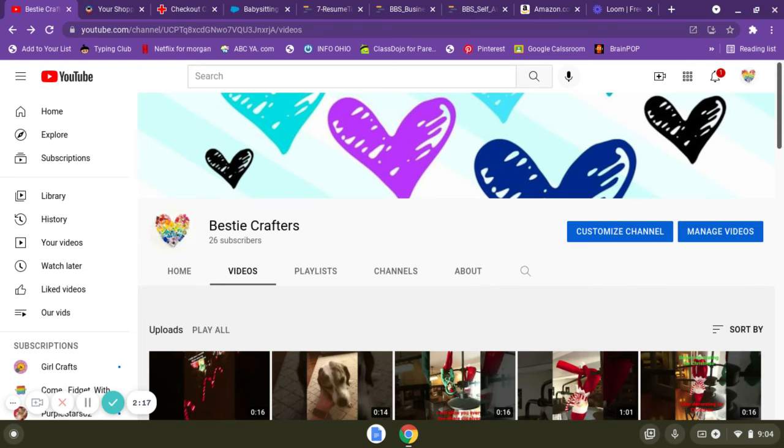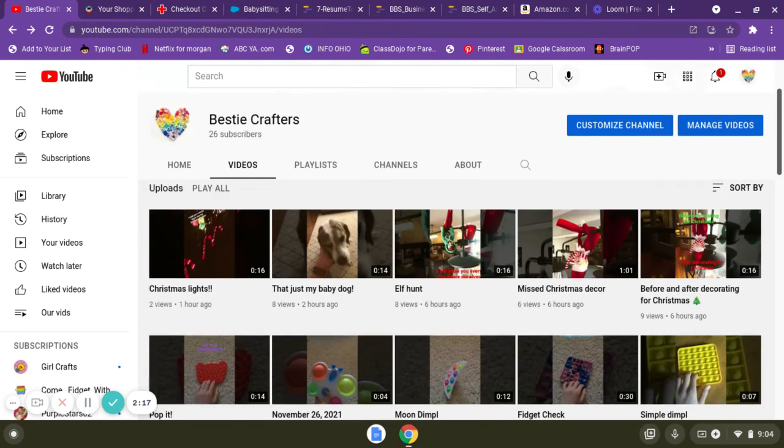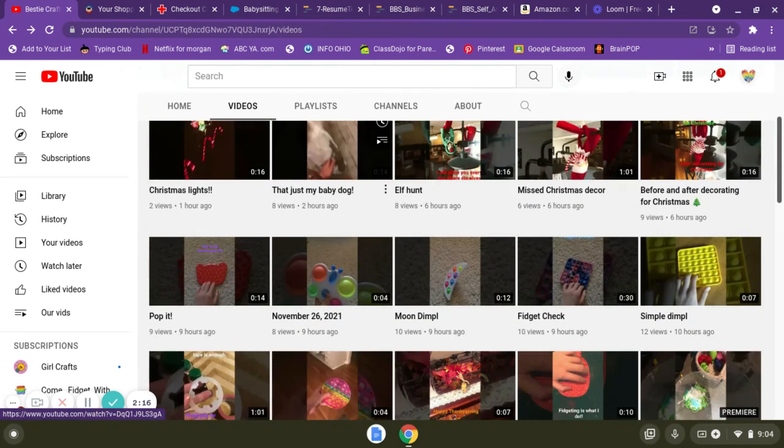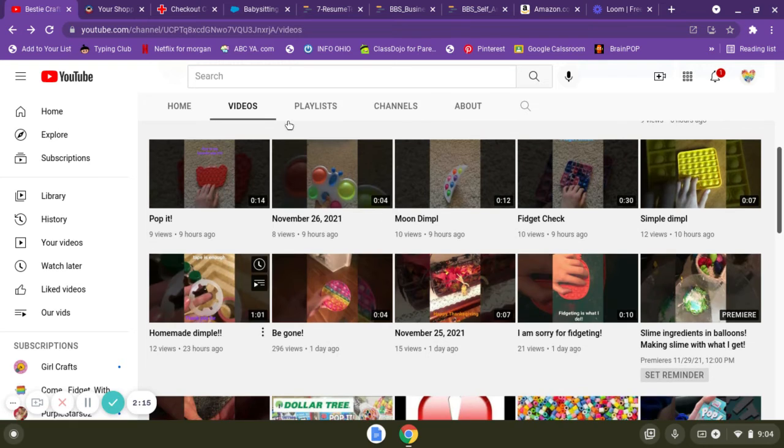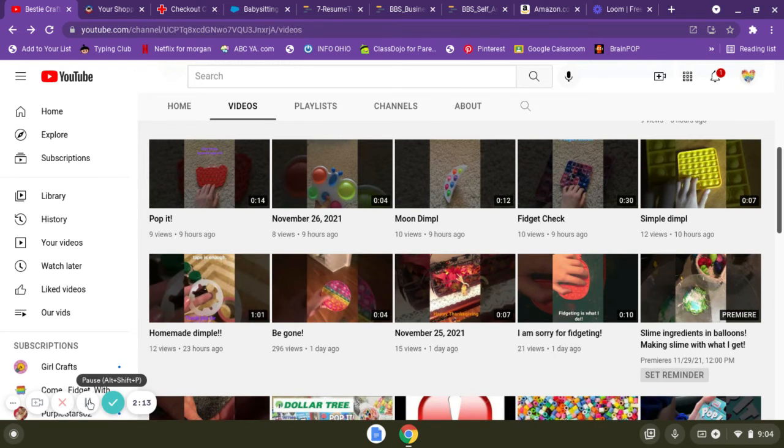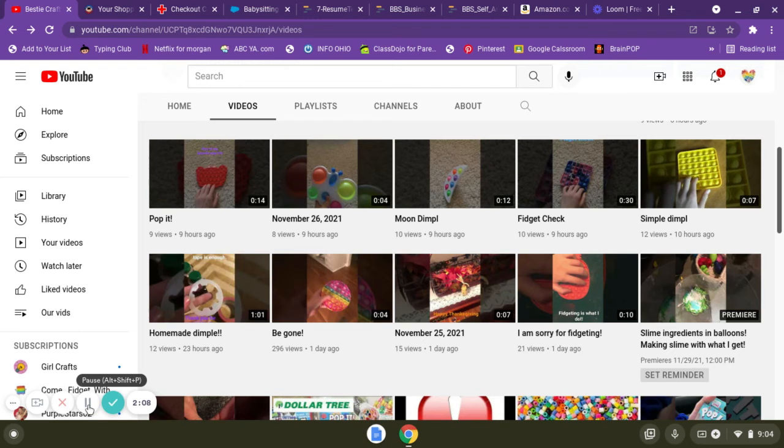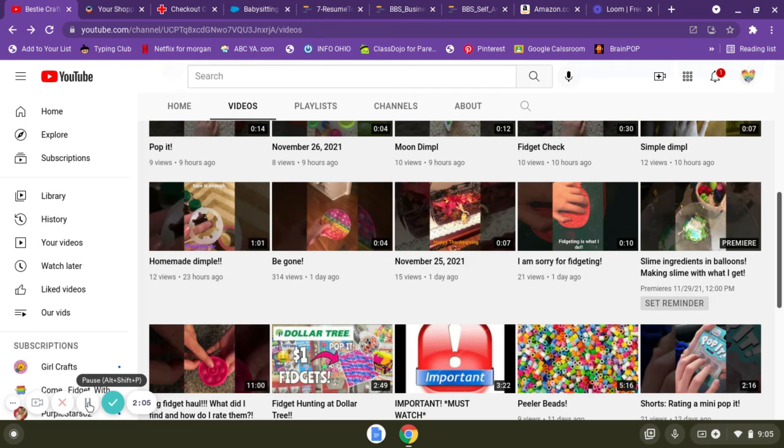Christmas movie with my family and then I came back to see this many views. Of course I'd love that many subscribers though, so please subscribe guys. I literally just refreshed my screen to see